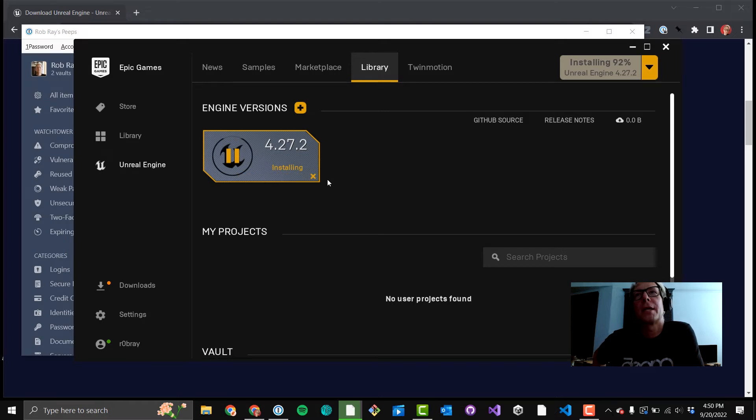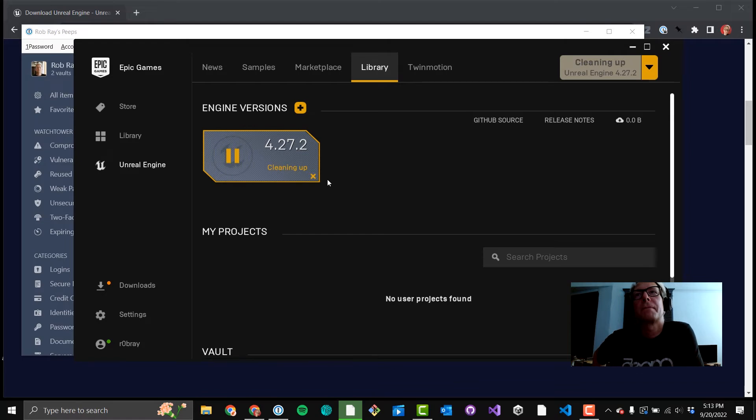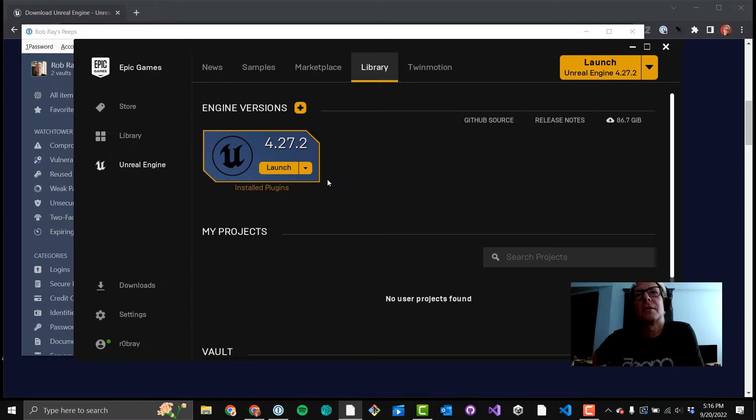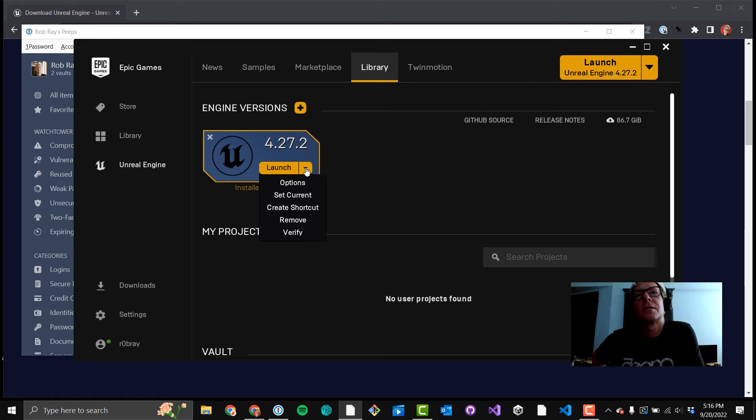On the upper right-hand corner up there you can see the percentage of the install, which is pretty useful. The verifying step takes a while. Cleaning up takes a while. This could be 10-15 minutes for you depending on your download speed.